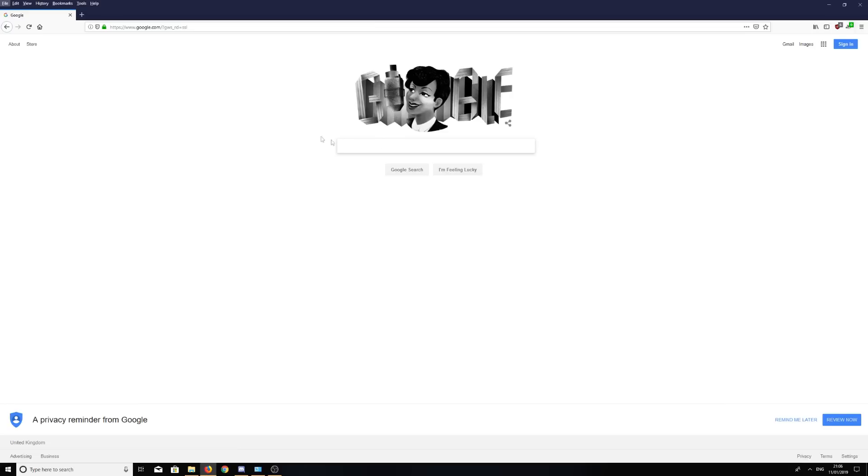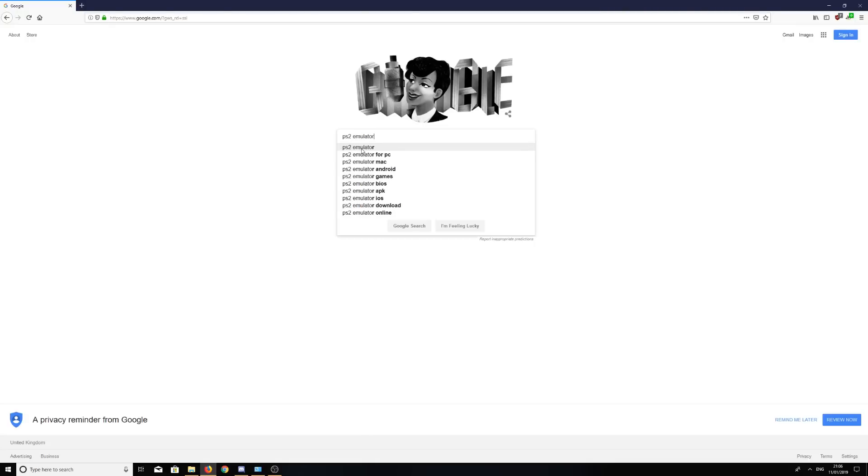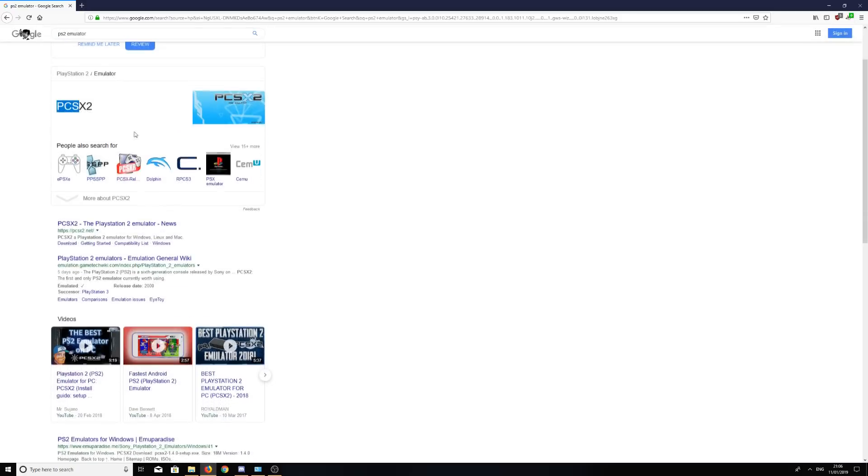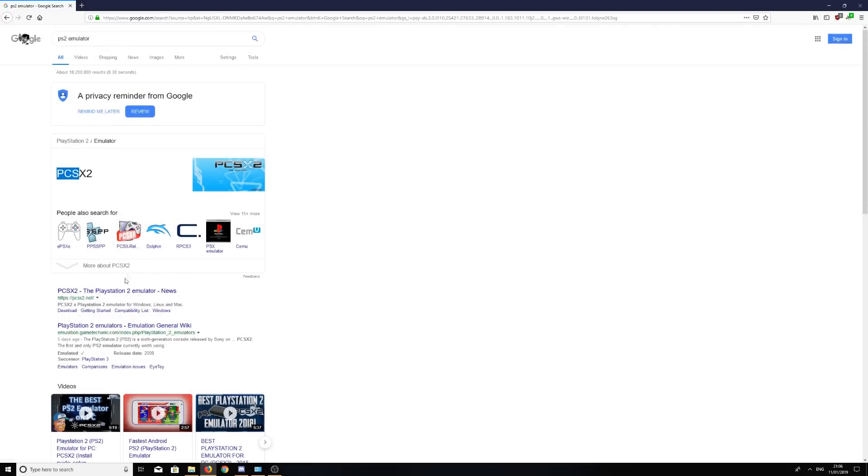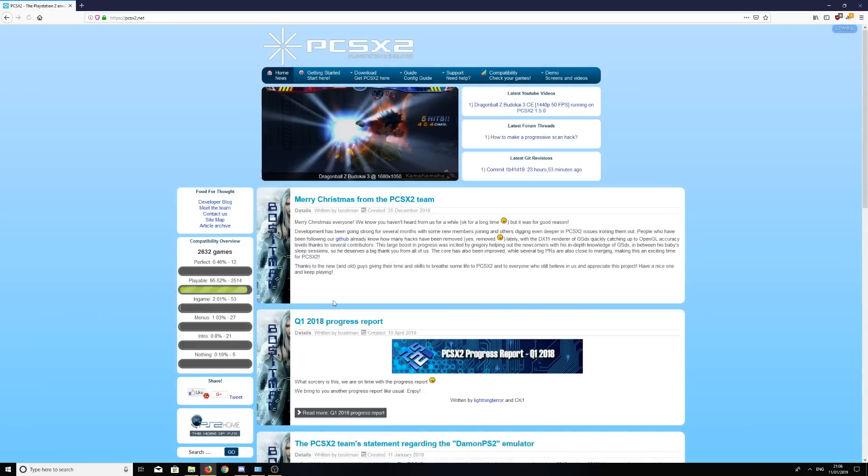So all you have to do is go onto Google, I'm going to type in PS2 emulator, and we're going to be downloading PCSX2. This is the first link here, so I'll be clicking on this link. I will provide this link in the description for everyone.